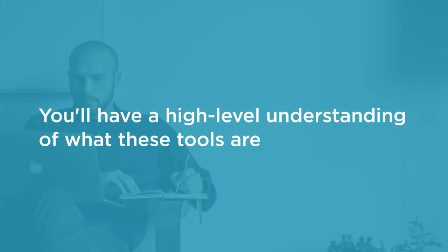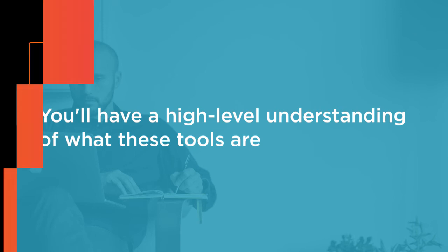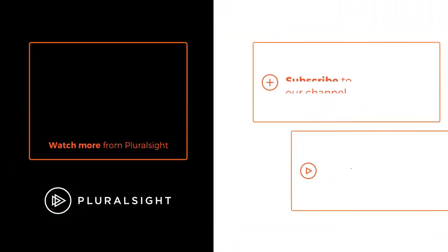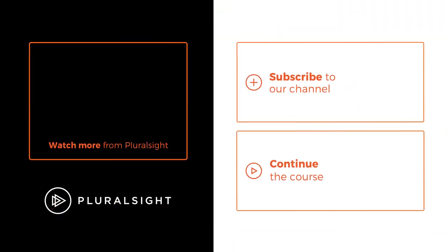Along the way we'll be suggesting other courses that you can take to learn about the technologies in more detail. I hope you'll join me on this journey with the Beyond ASP.NET MVC Modern Web Development Demystified course at Pluralsight.